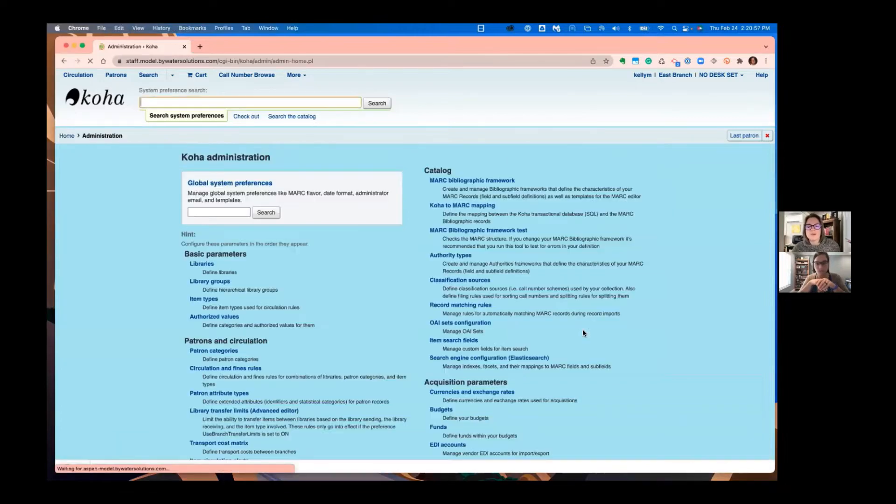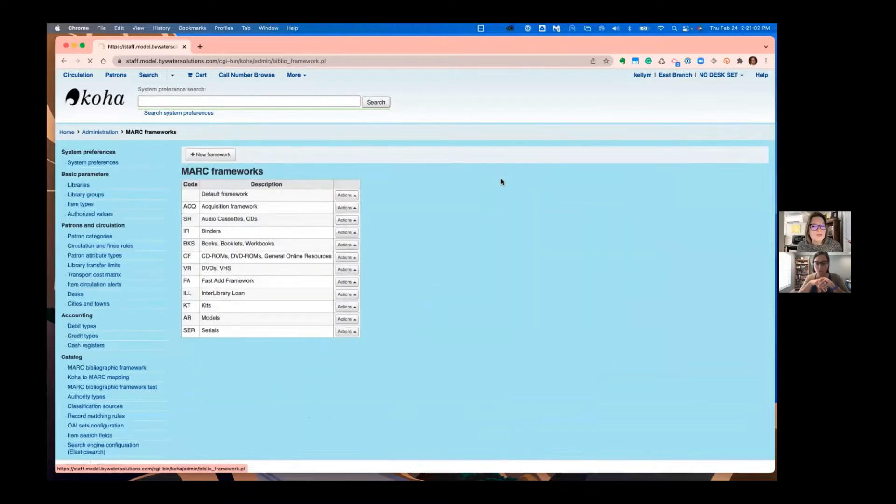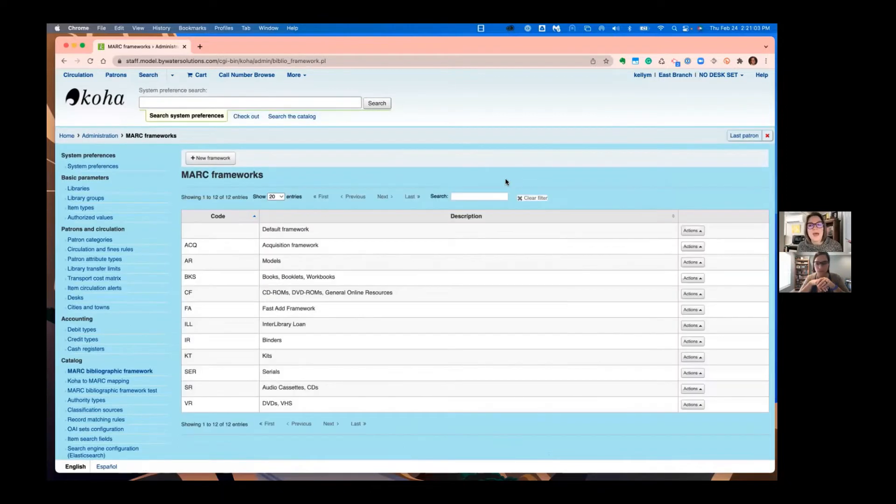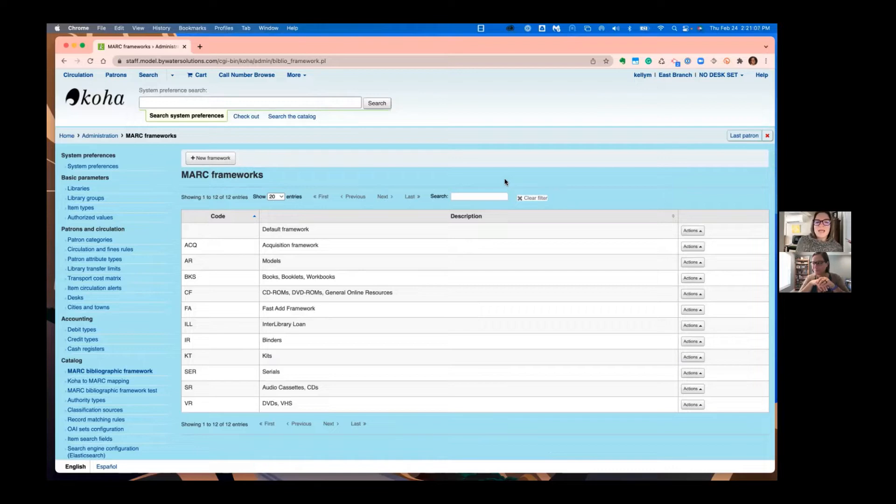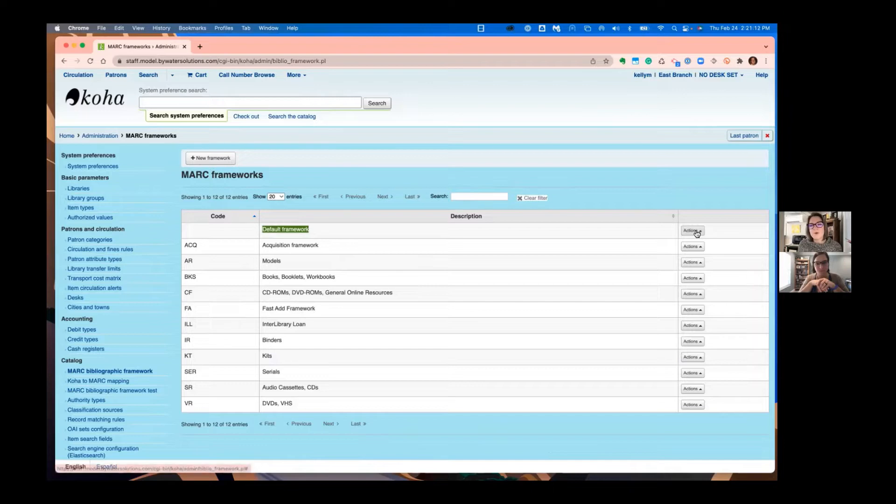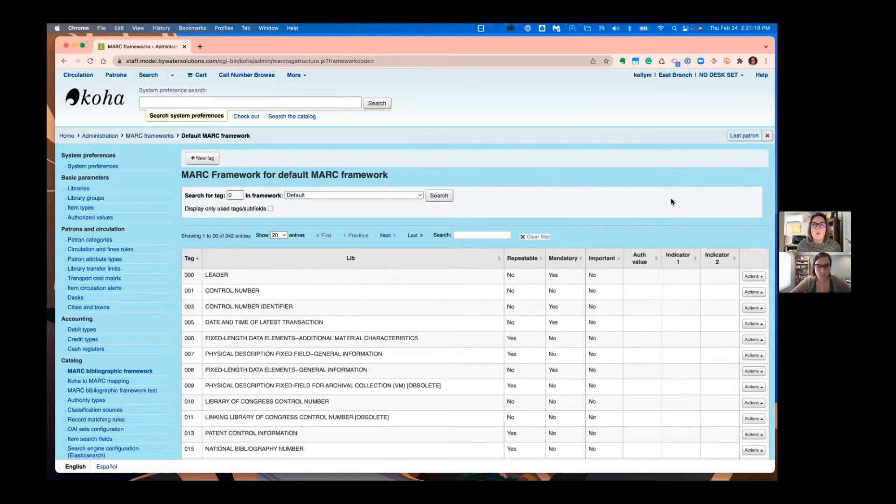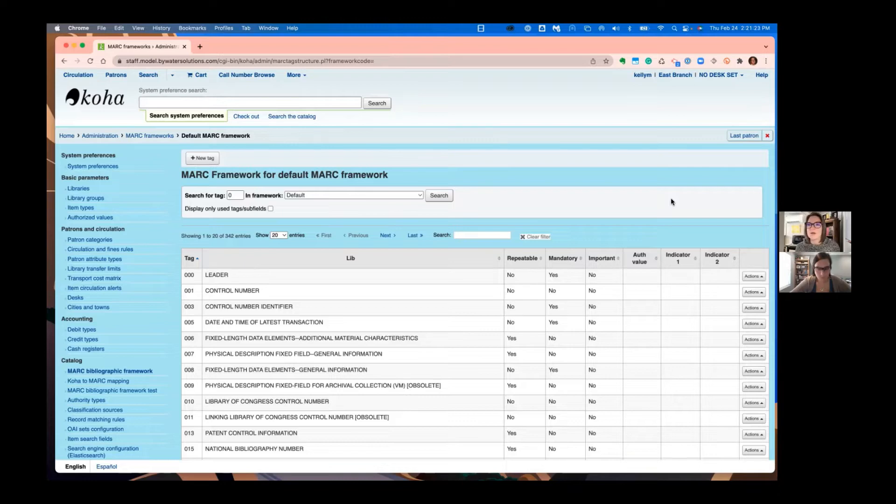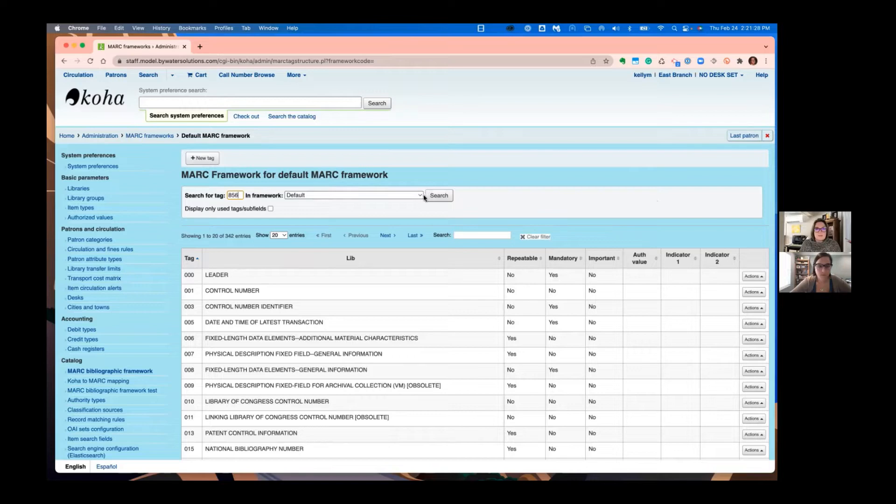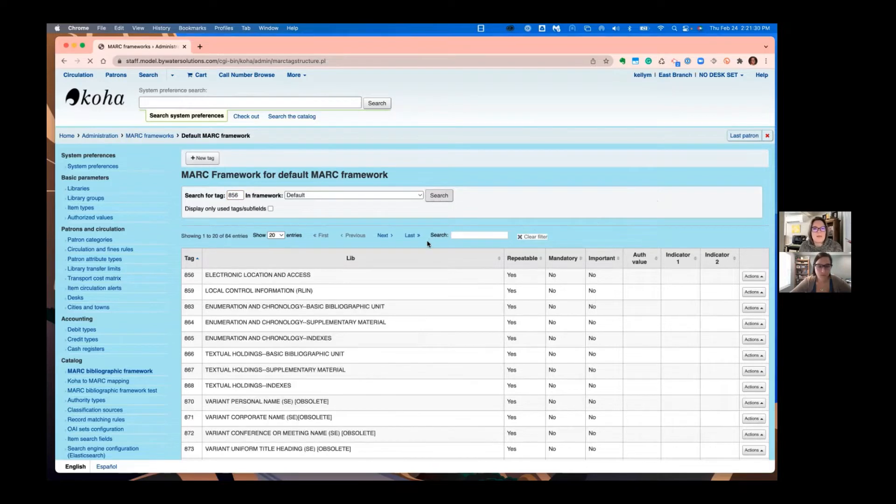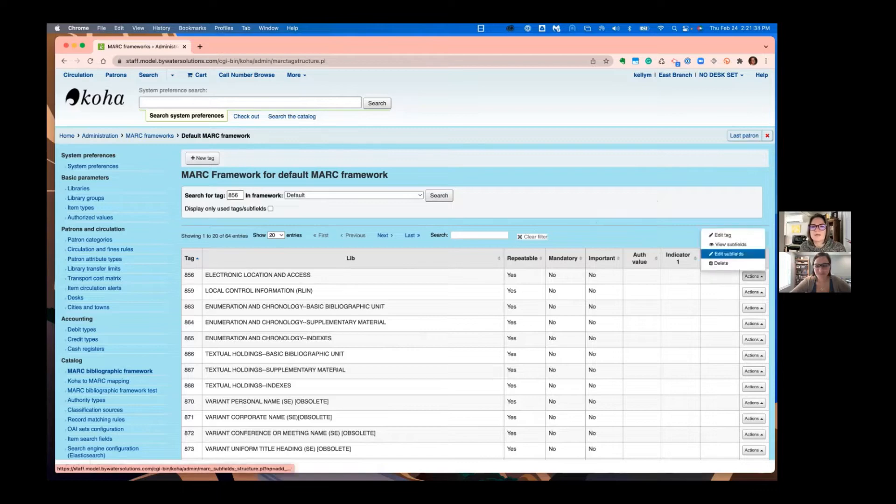So we'll head over to our Koha administration. If you have never gone into your frameworks before, we have other Monday Minutes that we can attach to this blog post that will get you started. I'll make this change in the default framework. So I'm just going to go over to my actions and go to MARC structure. We are going to upload the files to the 856. So we're going to head over to that tag. I'm going to just search for that tag because it's going to be on page like 100.